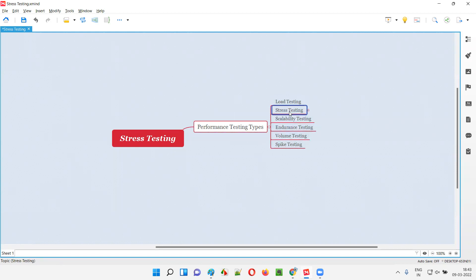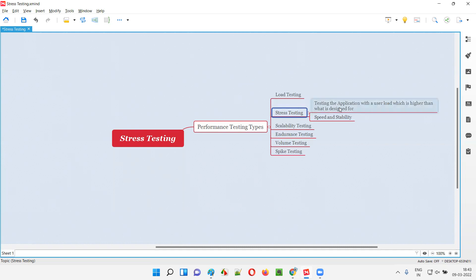Stress testing is one of the performance testing types. But what exactly is stress testing and what do we test as part of stress testing? As part of stress testing, we test the application with a user load which is way higher than what the application is designed for.